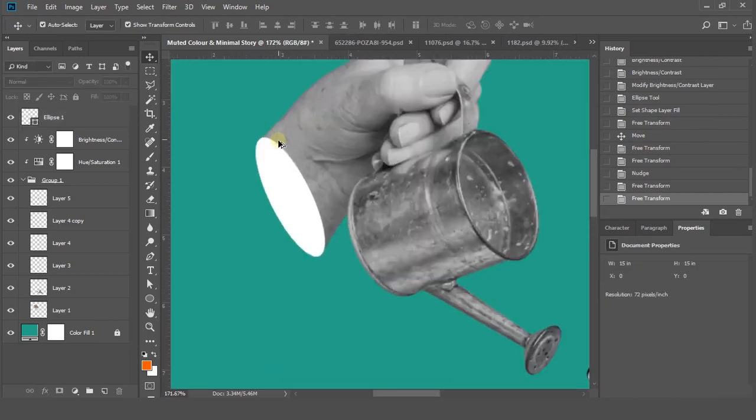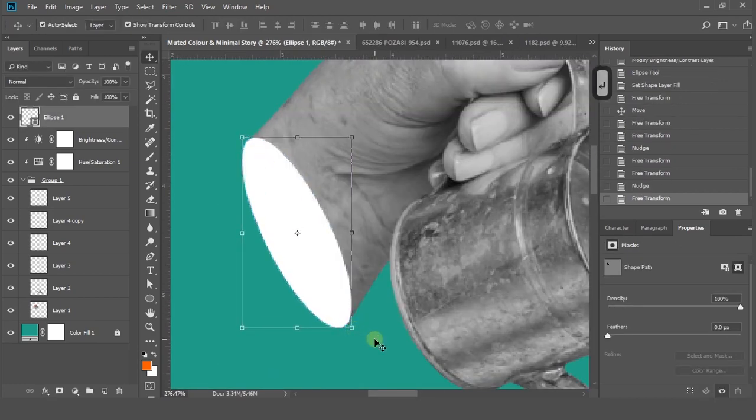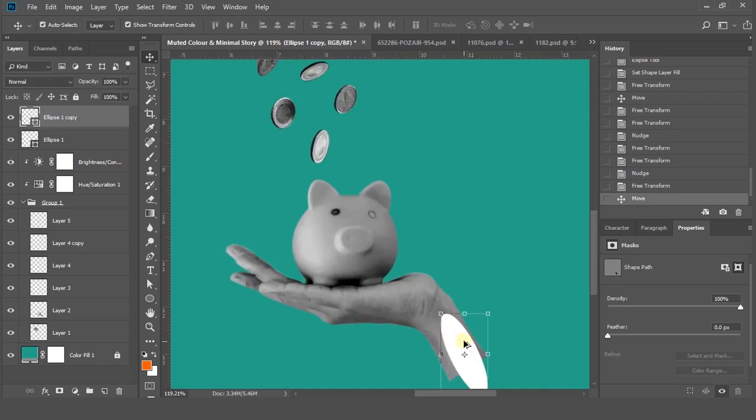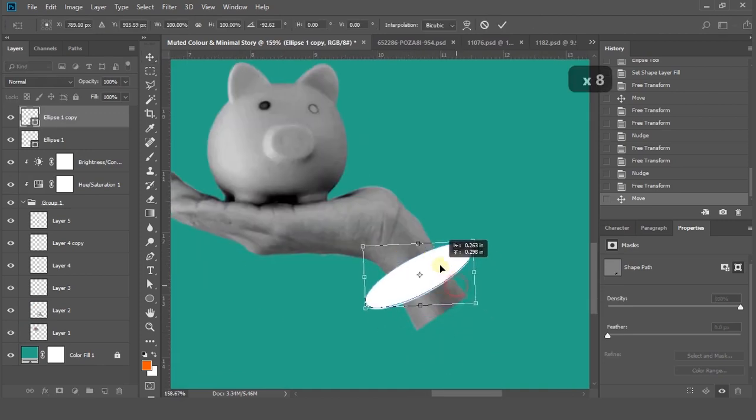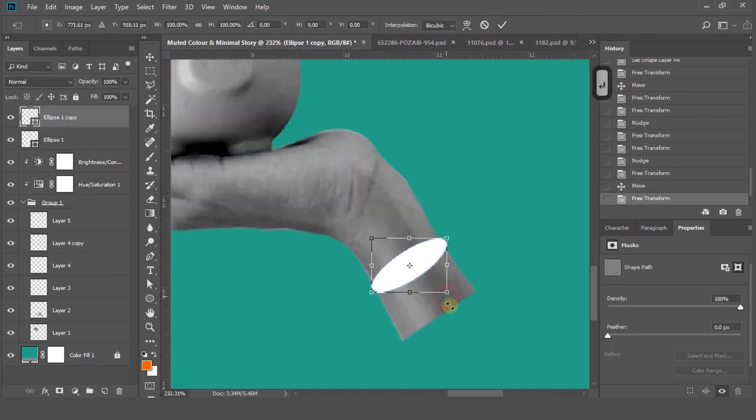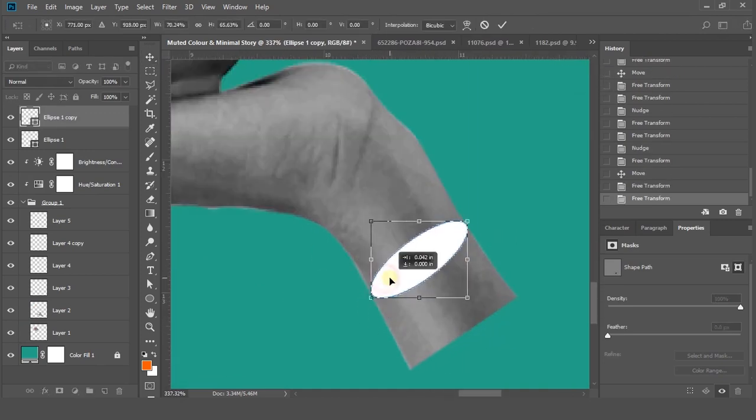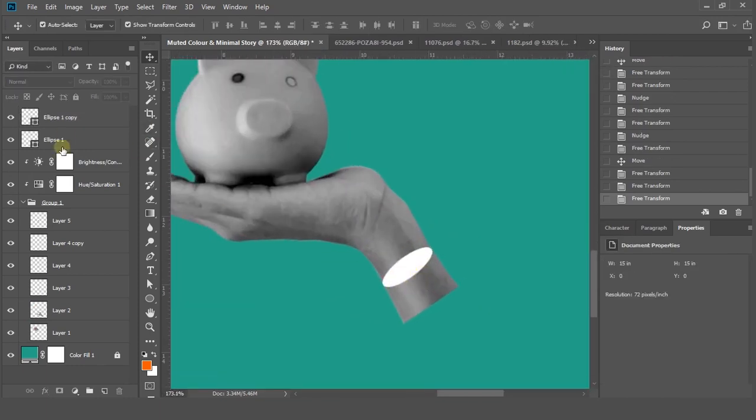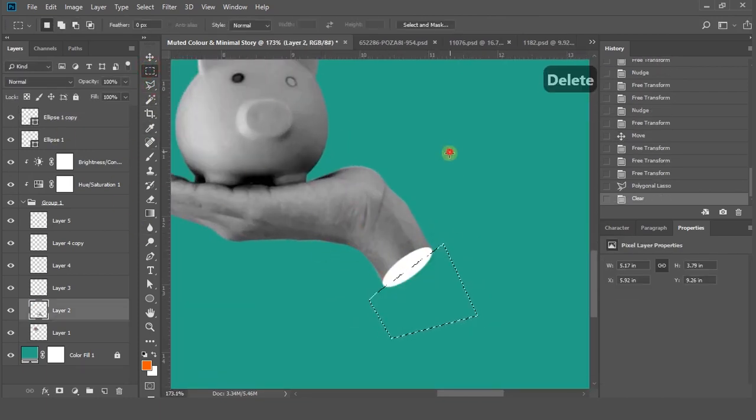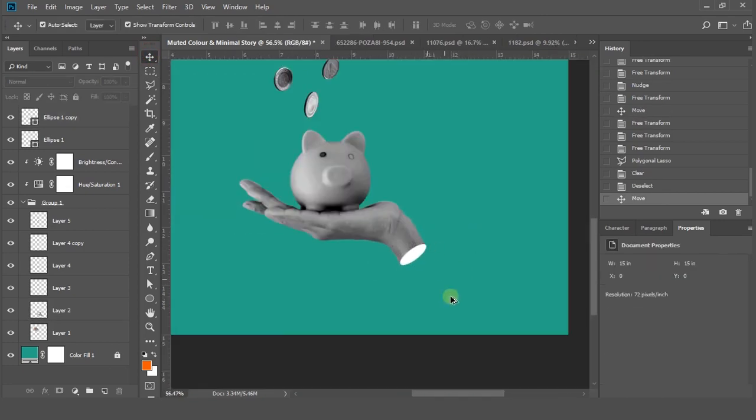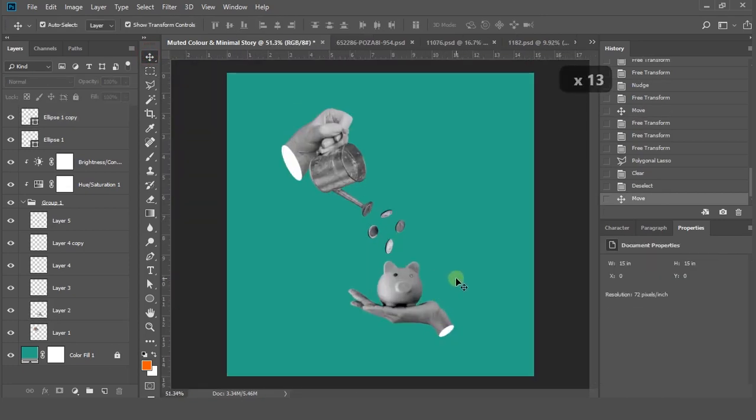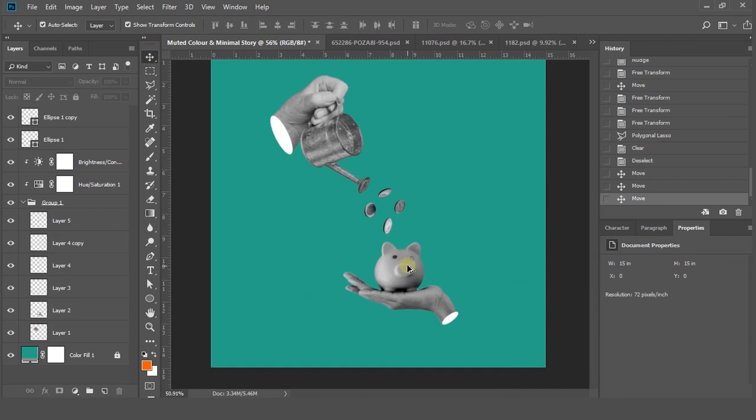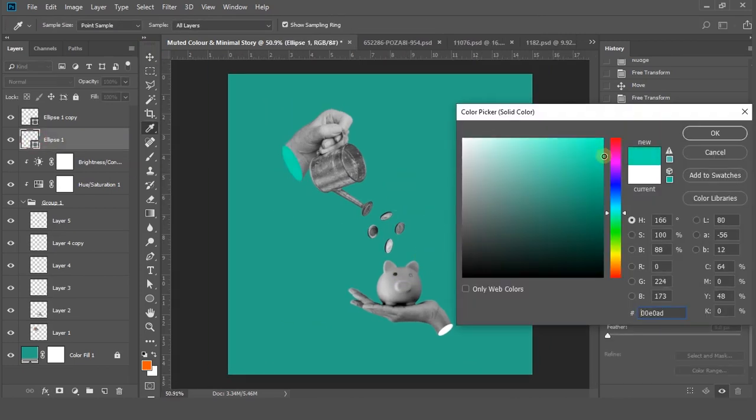Repeat the same thing for the other hand layer. Press Alt and drag to duplicate it. Again, there's no important step to teach you, so I'm fast forwarding the video.